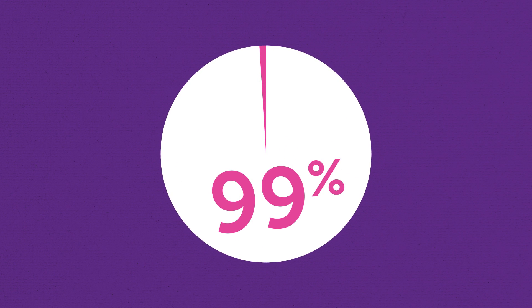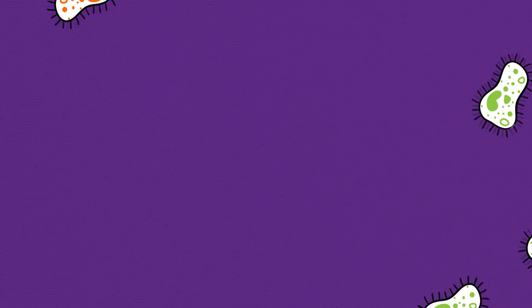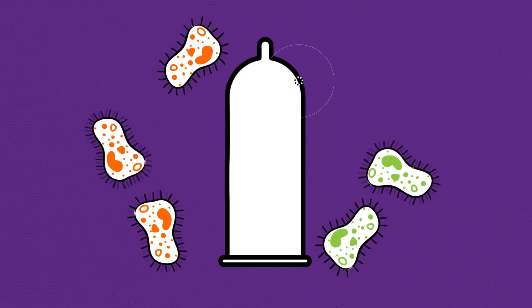It's 99% effective. But remember, it doesn't protect you from STIs, so make sure you use a condom too.